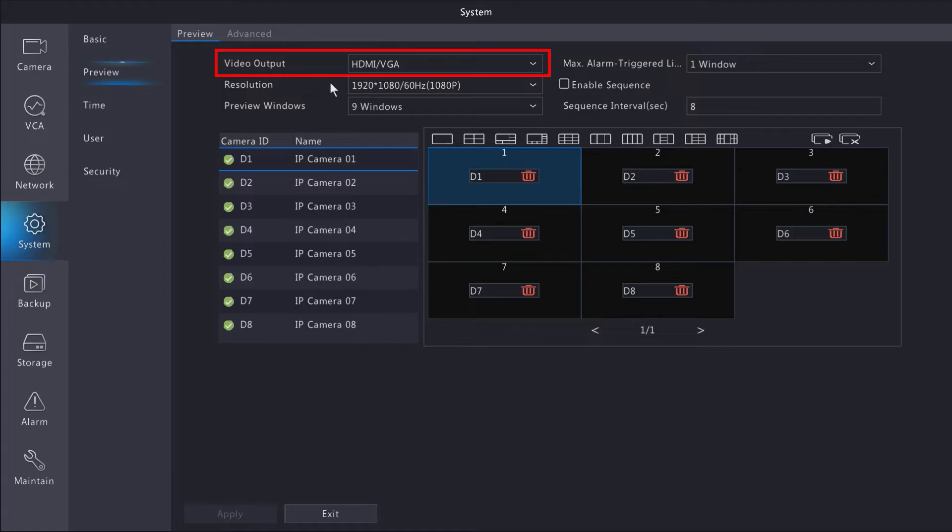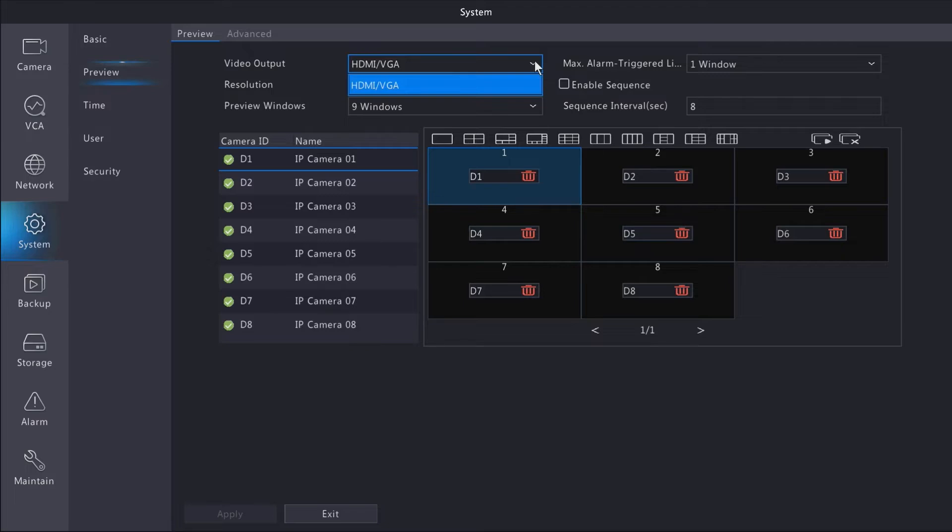If your recorder is equipped with multiple outputs, like two HDMIs and a VGA, you'll be able to change your output between HDMI 1, HDMI 2, and so on.